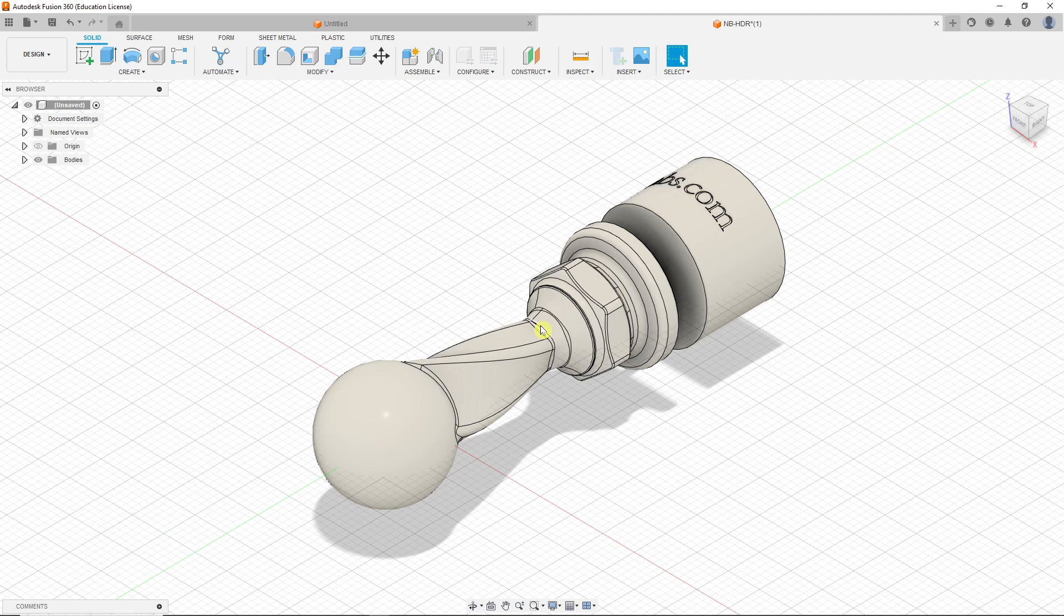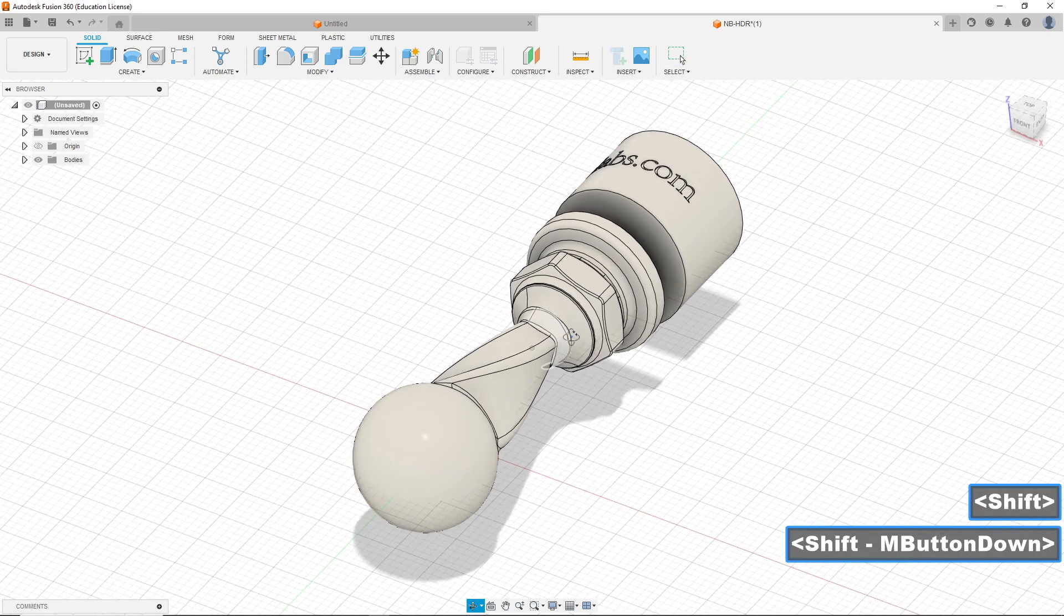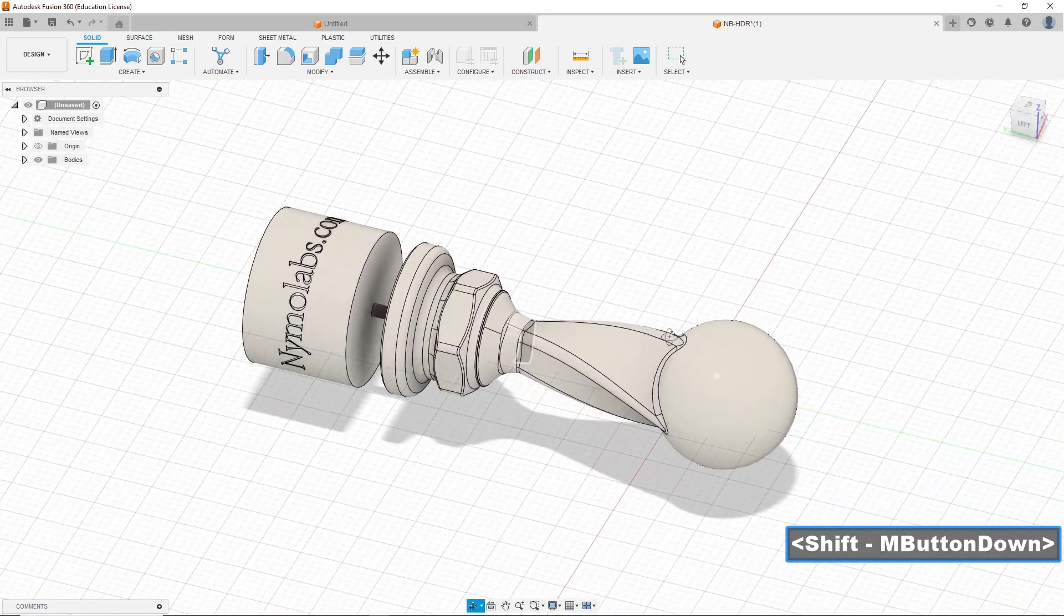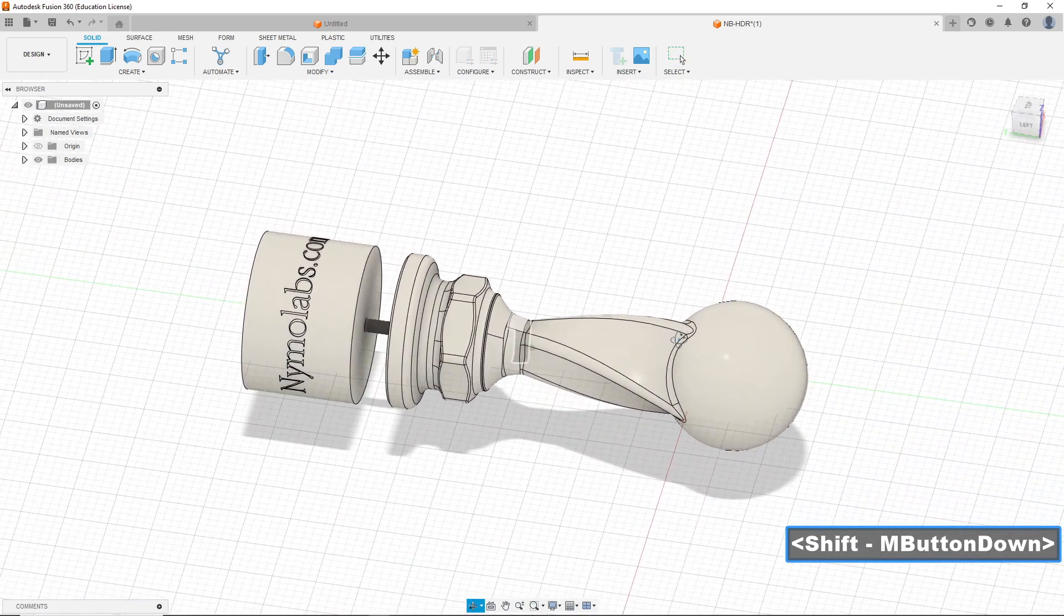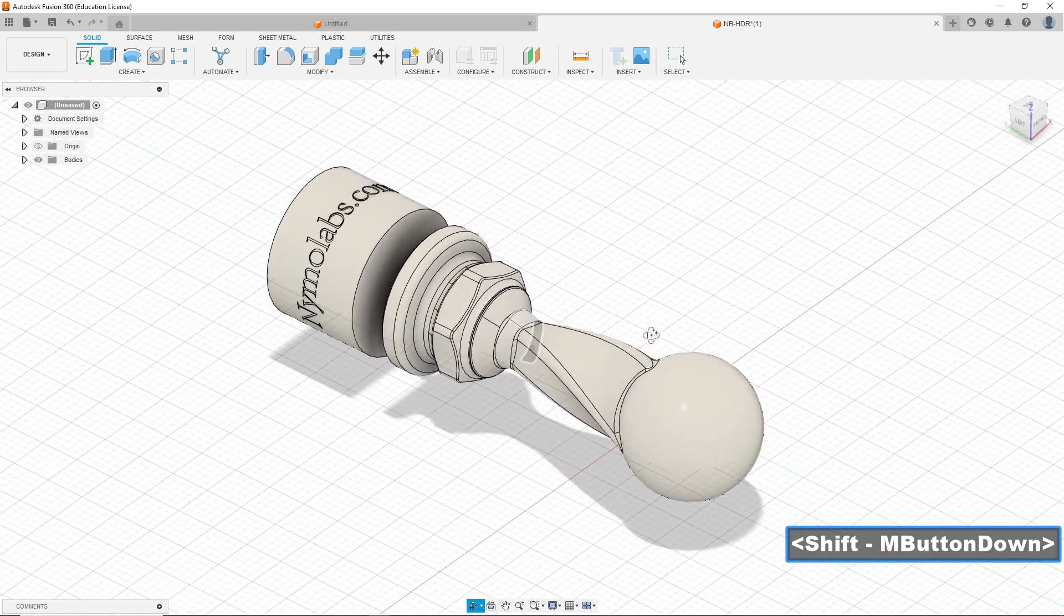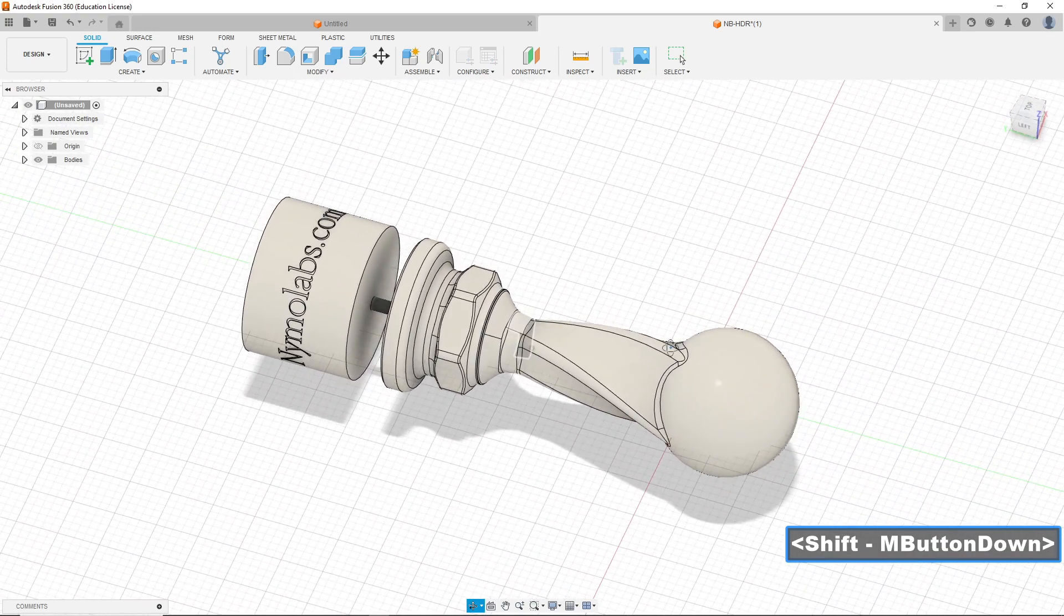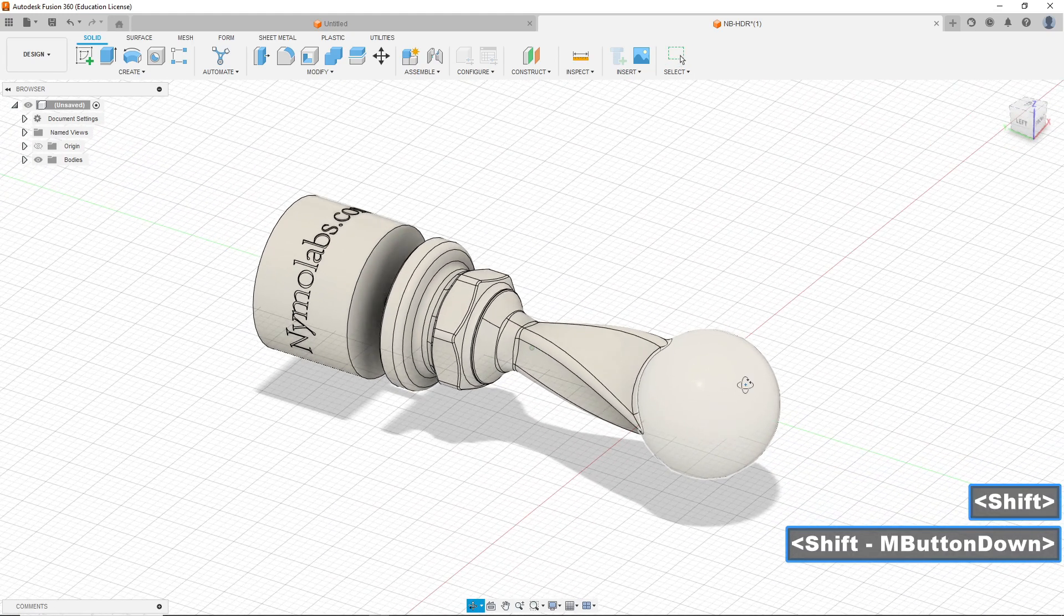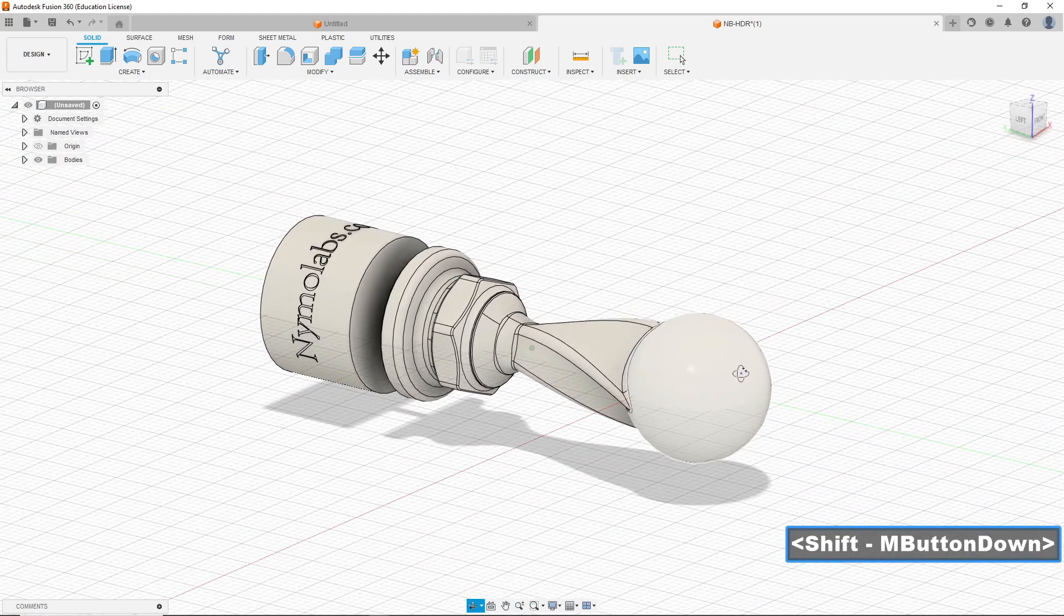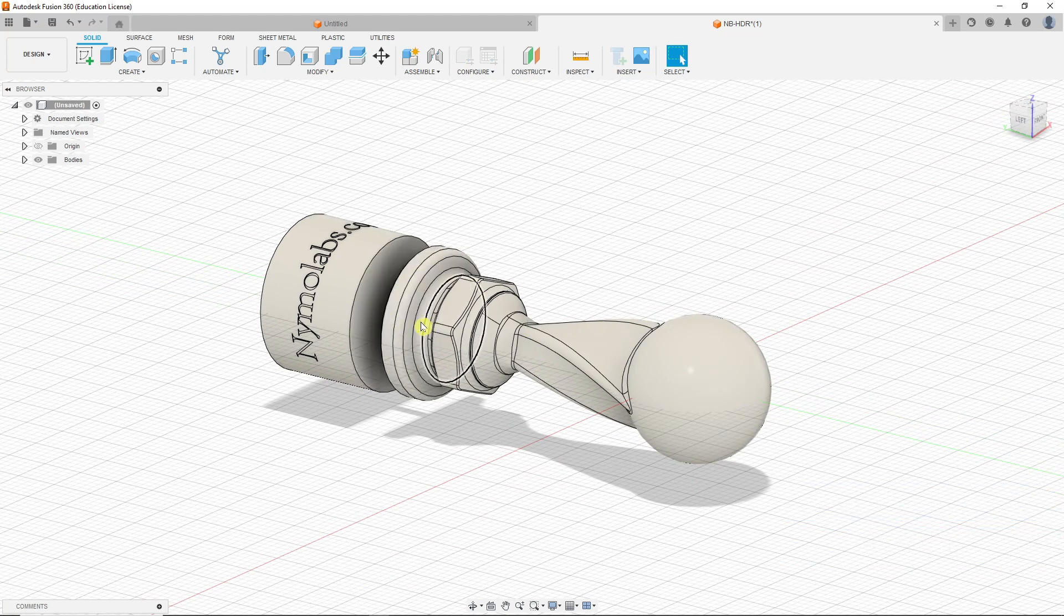Then let's adjust the view. And now we switch to the manufacture.